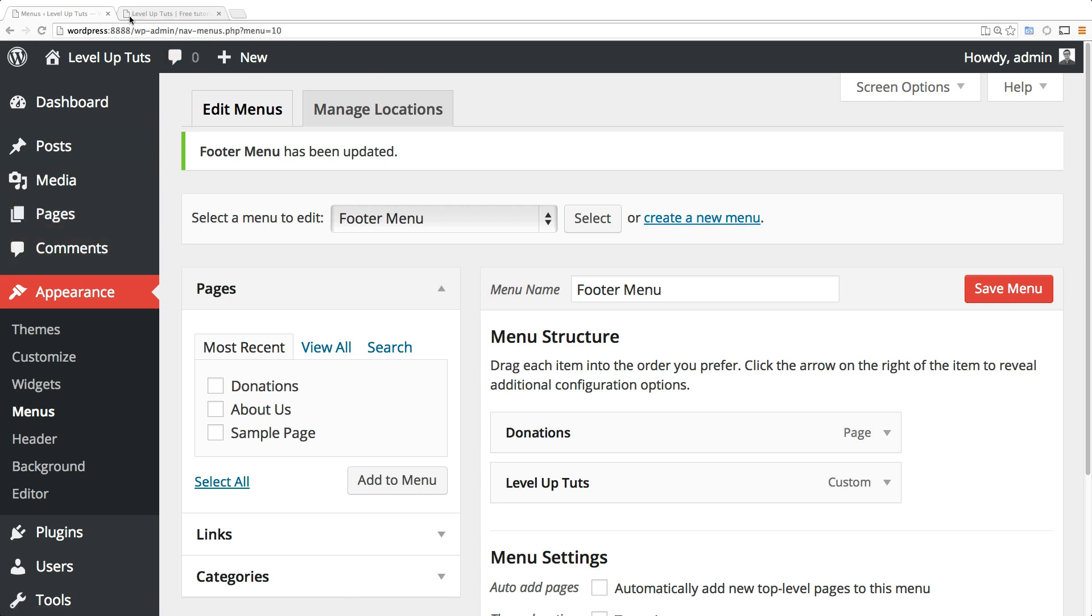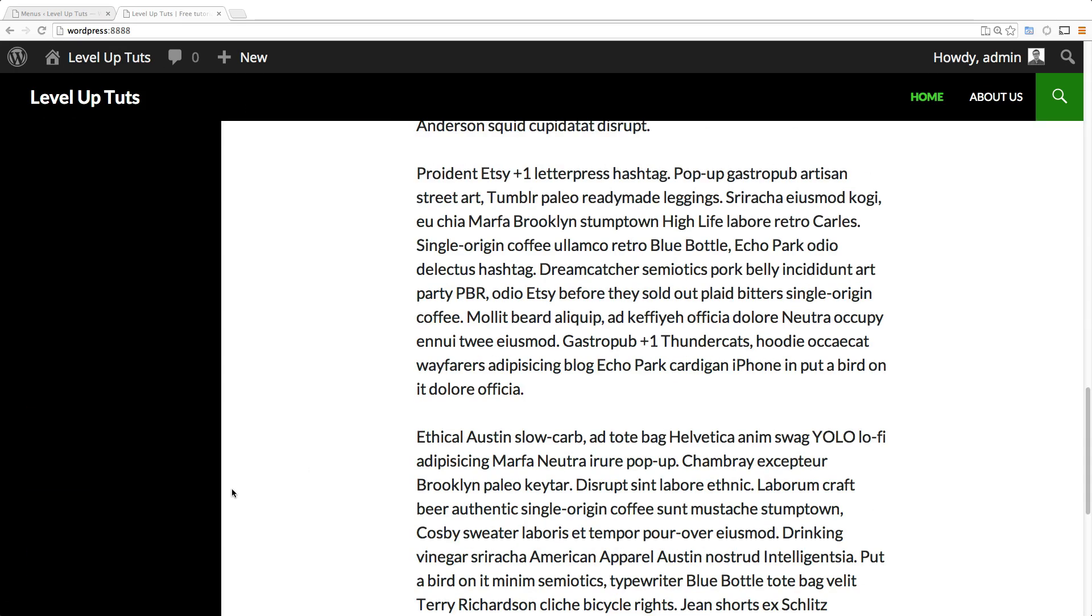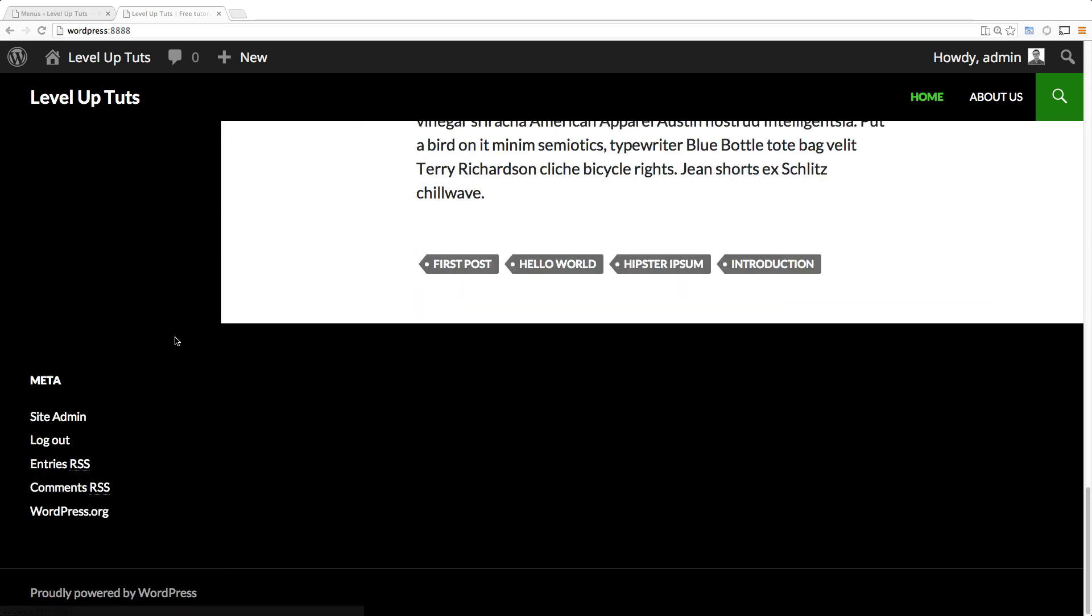So we have our page here, right? We want it to be down here.